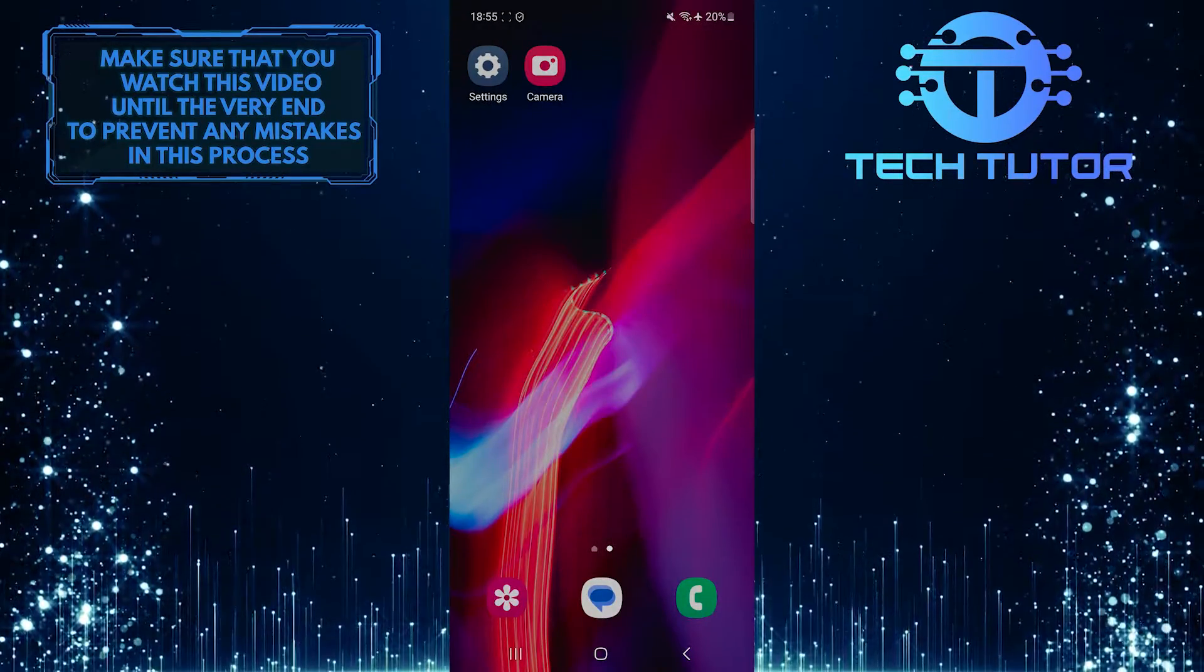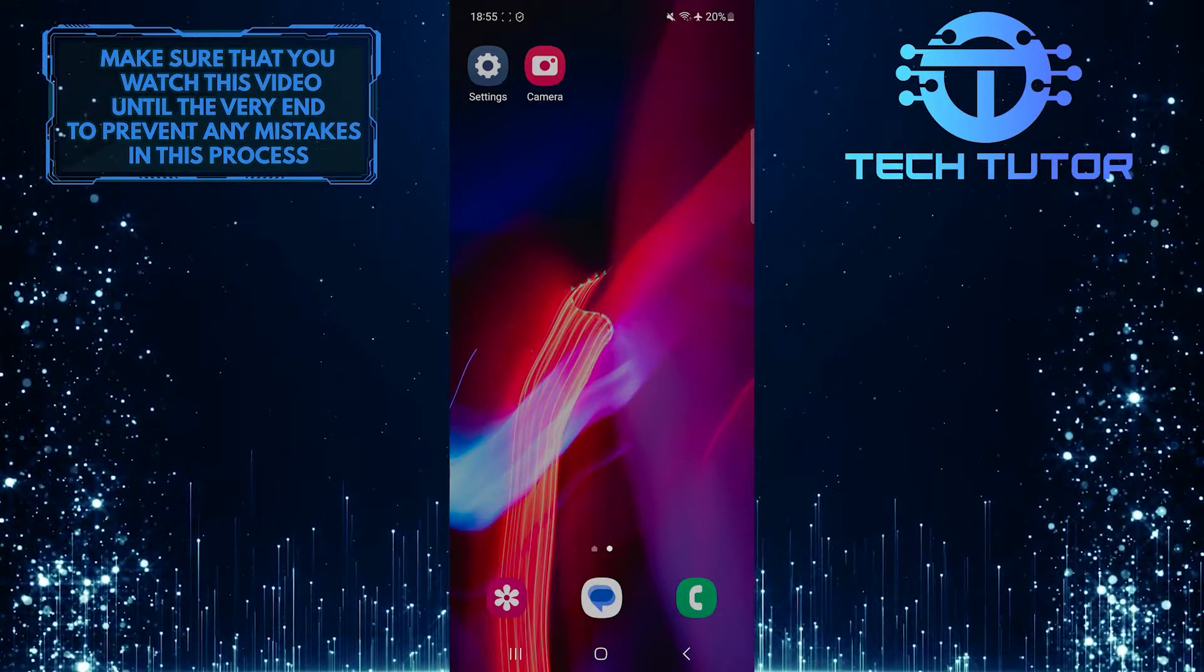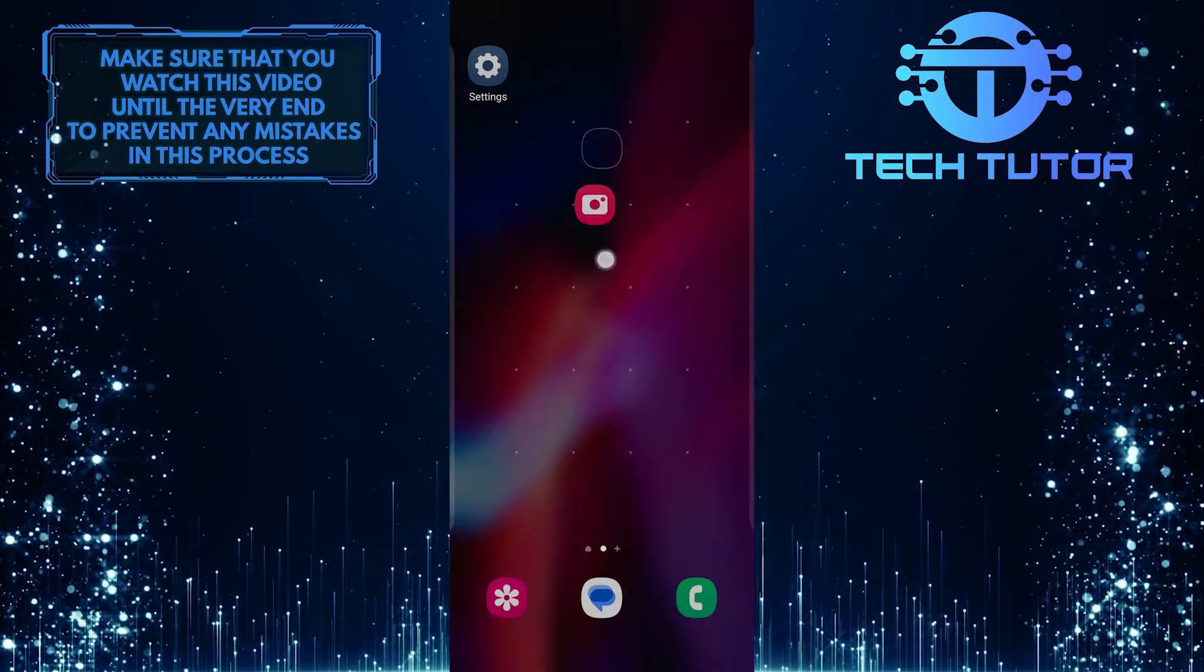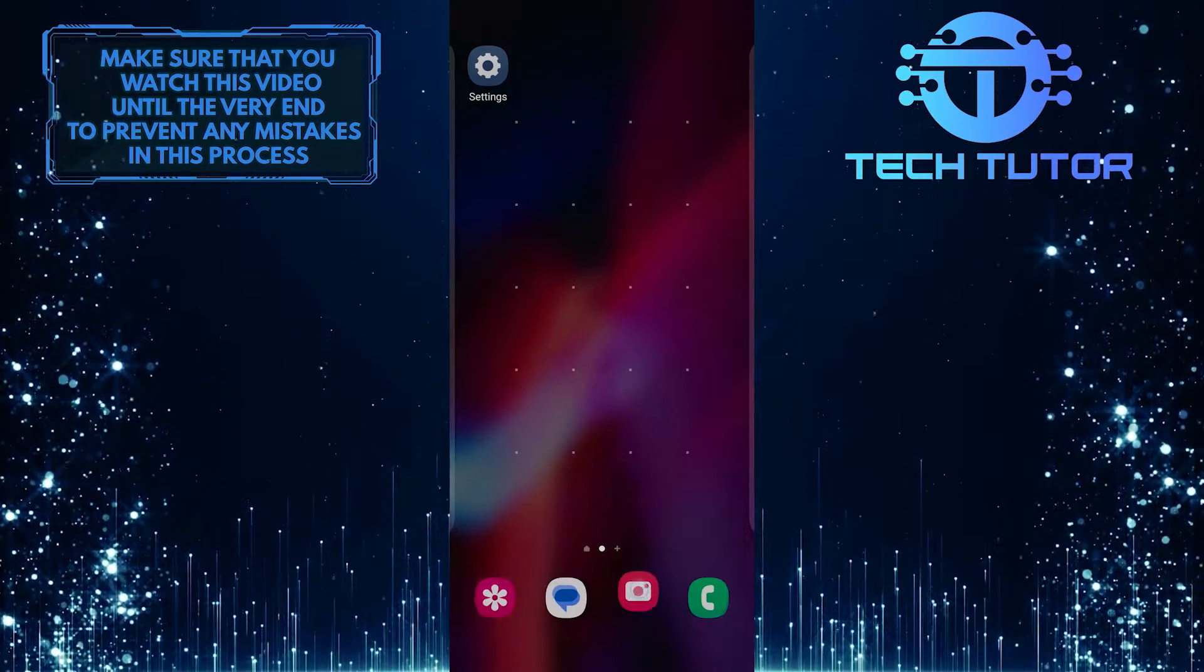Now the camera app is on the home screen. You can move that app to where it was before.